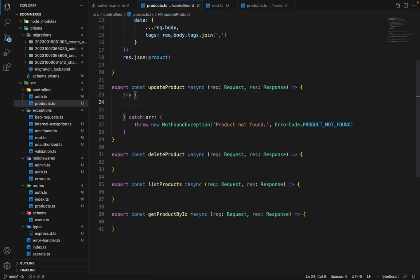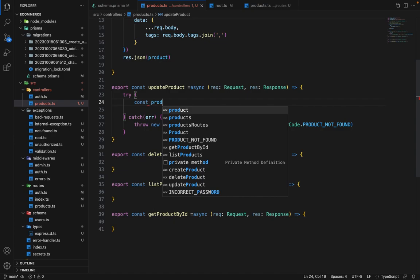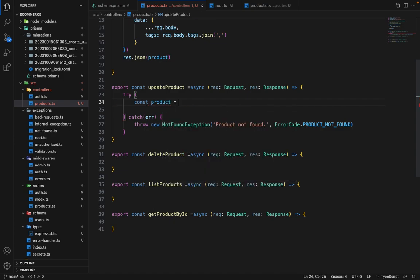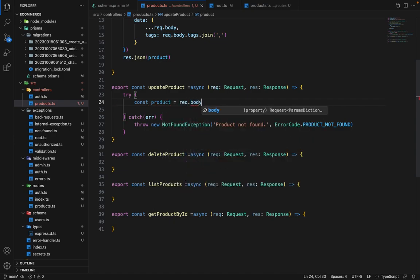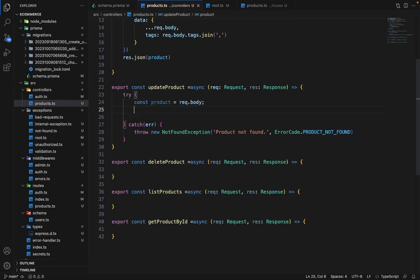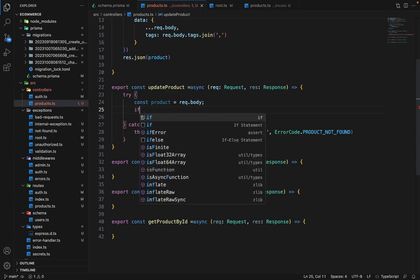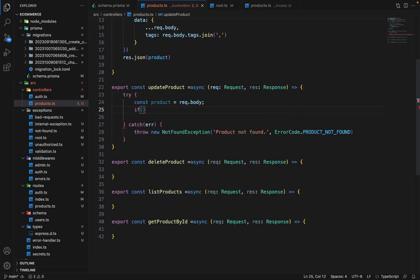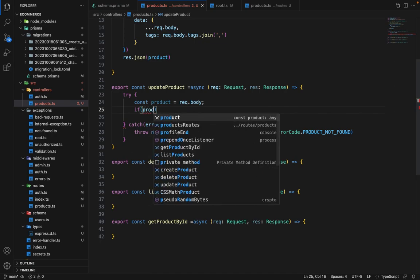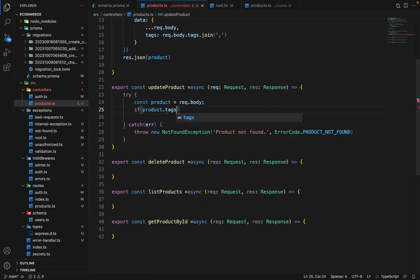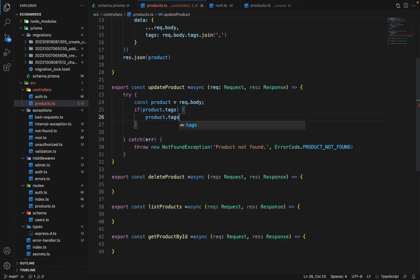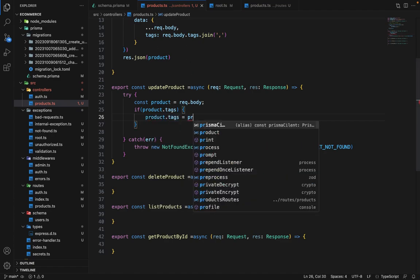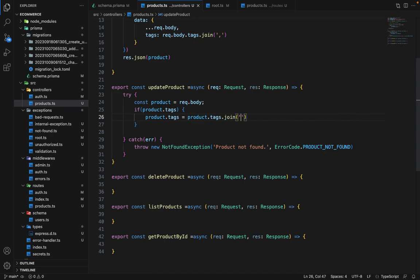Now in the try first, we will say const product equals request.body. And we have to change couple of things here. So if tags are given in the product, we need to make it as comma separated values. So we need to explicitly put a check here. If tags are there, we need to change it, otherwise just proceed. So if product.tags, then we have to say product.tags equals product.tags.join, and we want to join it with comma.